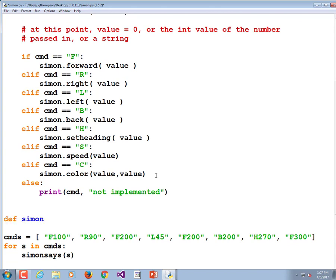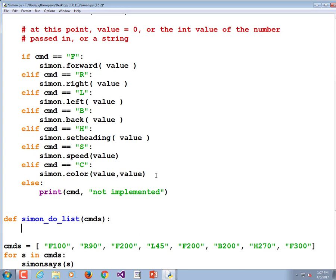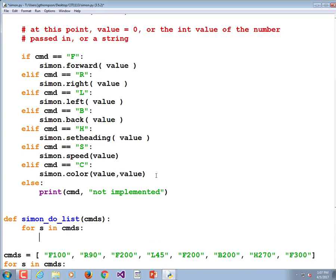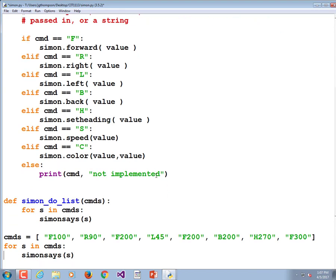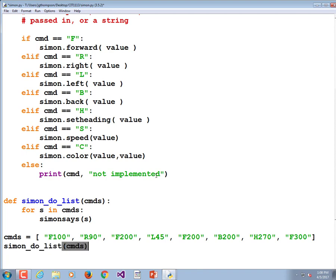Define simon_do_list(commands): and now we need that for loop. For S in commands, simon_says(S). That way down here I can just say simon_do_list(commands). I don't want to have to write a for loop each time I make a new list of things to do.